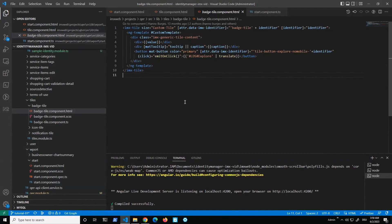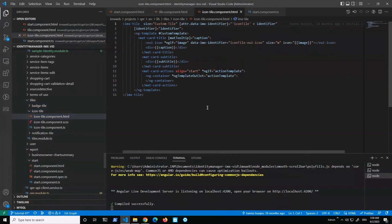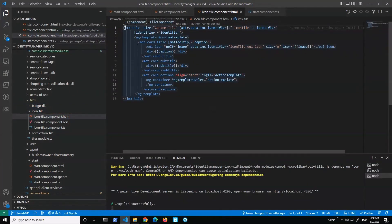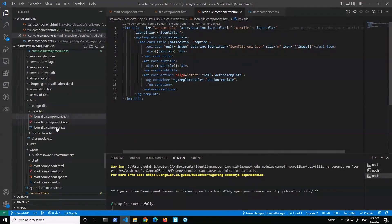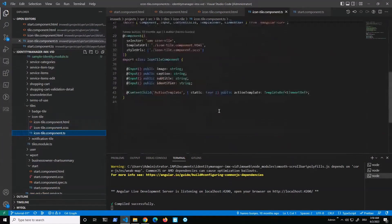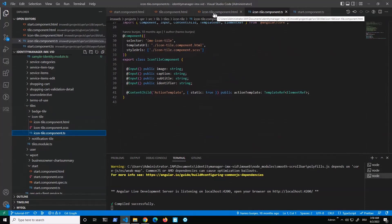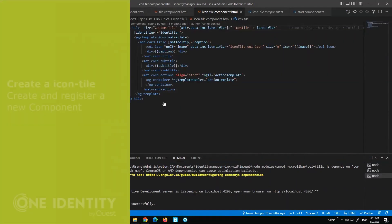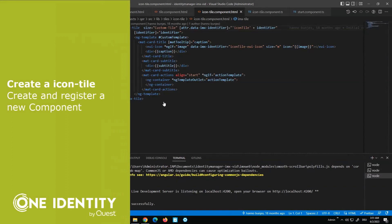So a batch tile component is the base component with a couple of modifications. Then there is an icon tile component — again using the base component with modifications, for example we have an icon which we can set. Looking at the TS file, there isn't a lot because most of the heavy lifting is done in the base component. What we will do is create a new component that contains an icon tile component and then push it into the dashboard.